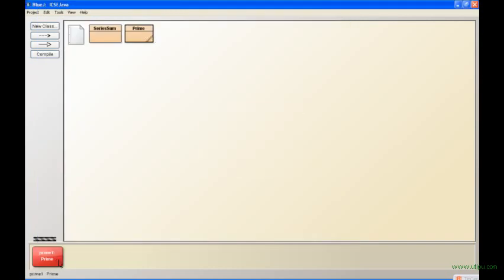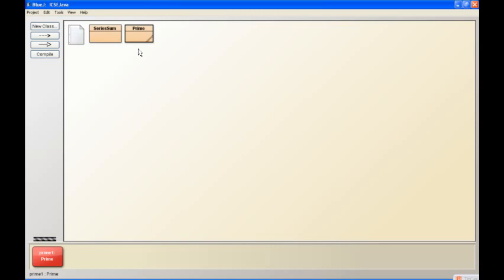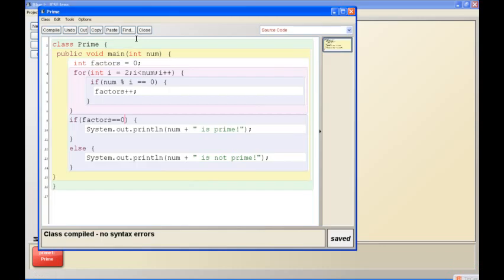Now why I don't like, or rather why I didn't show you this method in the beginning is very simple. Let's say I enter one, whether I want to check if one is prime or not, it prints one is prime. Now I don't know if many of you know or not, I'm not sure about this, but I don't know whether one is prime or not. I think it is.